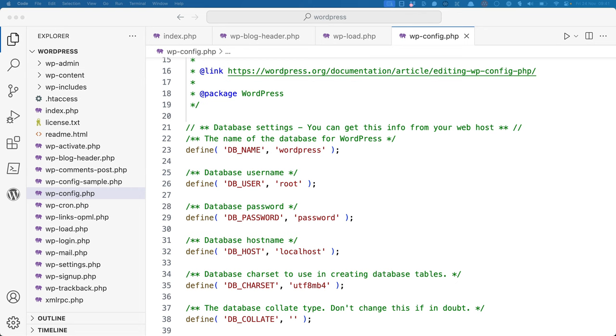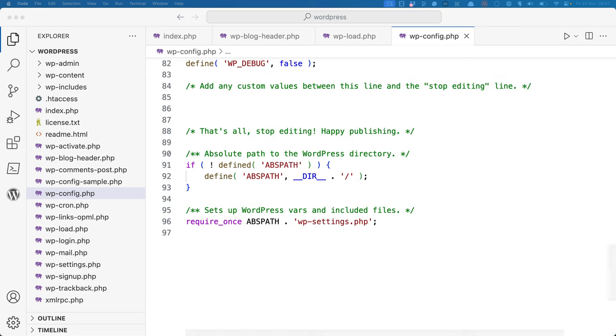wp-config is the file that defines all the database constants, debugging constants, and any other constants that your WordPress installation might need. Finally, it requires the wp-settings file, which sets up the WordPress environment.